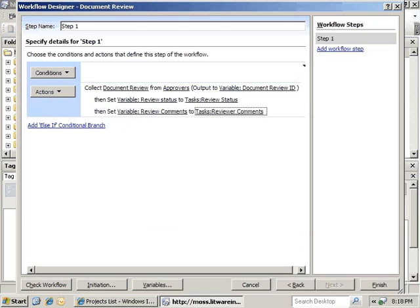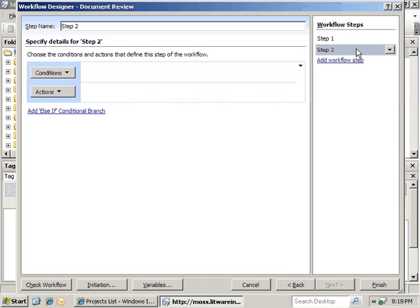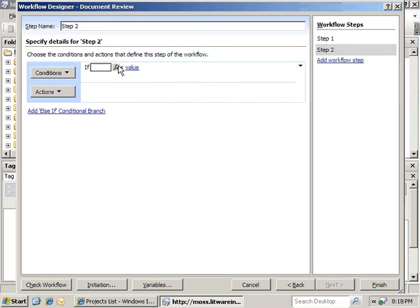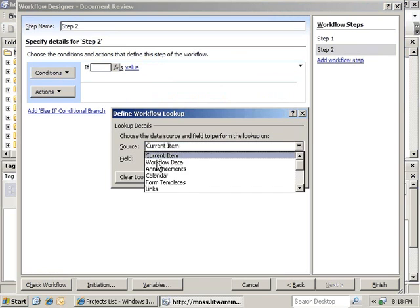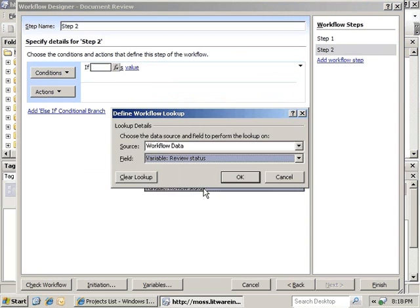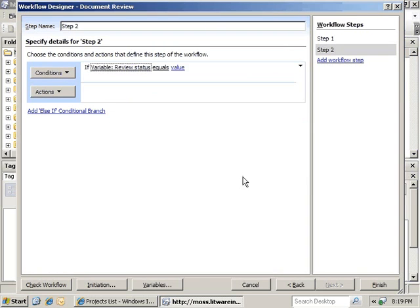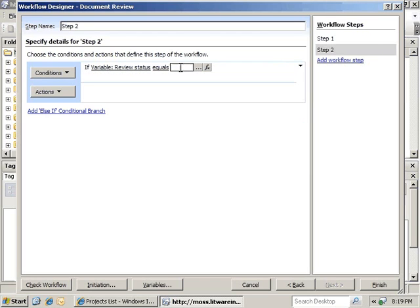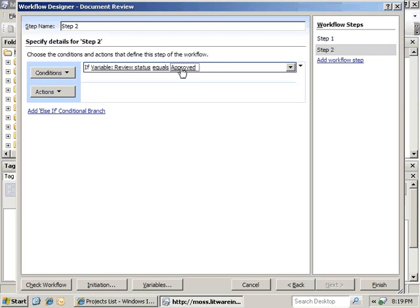Now that we have our Workflow Variables set, we can go ahead and add a new step to use them. Now we have Step 2. We're going to create a new condition. The condition is going to be based on any data source. We're going to use the Data Binding to look up Workflow Data, Review Status. Click OK. Review Status is a choice — we only had two items that they could choose, one of which was Approved, which is what we're going to check to see if the Review Status is approved.